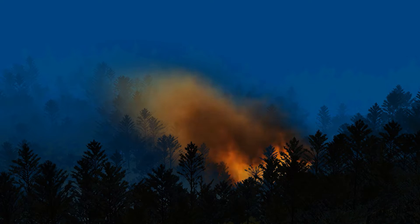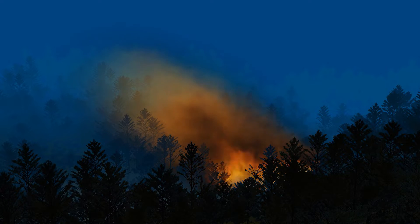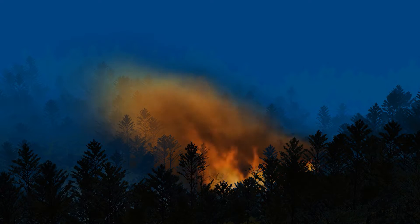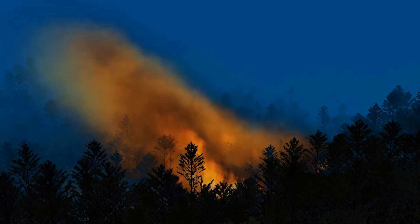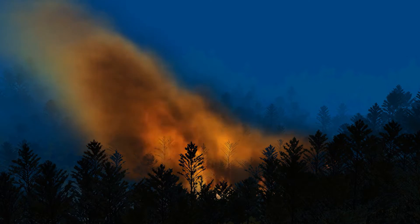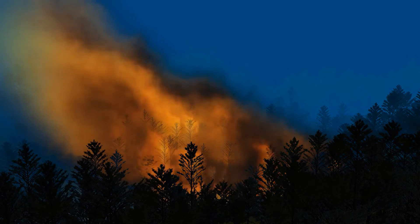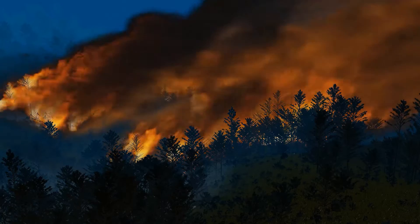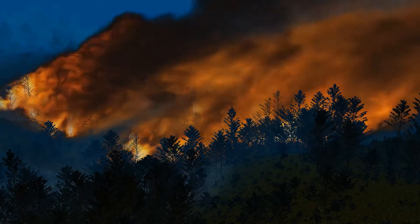Wildfires are disastrous natural phenomena that ravage communities and ecosystems alike. A wildfire is the uncontrolled and often unpredictable combustion of vegetation that not only includes trees and shrubs, but also other types of fuel such as grass, duff, dead leaves and needles.